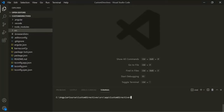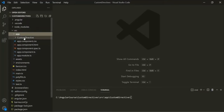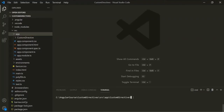Let's go ahead and create a new directive. I am going to use Angular CLI. I want to create this new directive inside the custom directives folder. To create a new directive, we can type the ng generate command, or in short ng g, then d for directive, and then provide a name. Let's call this directive hover and press Enter.